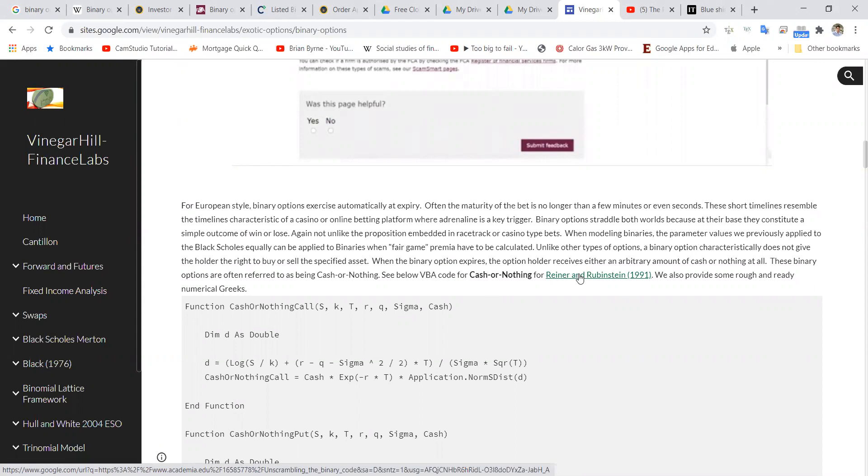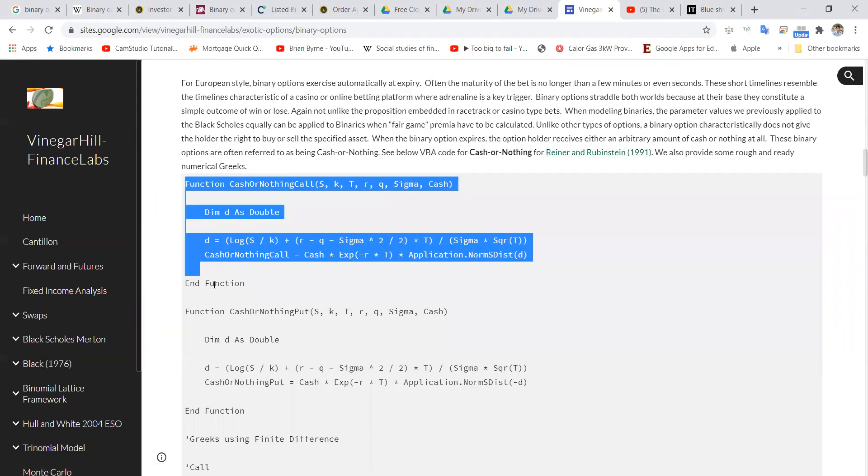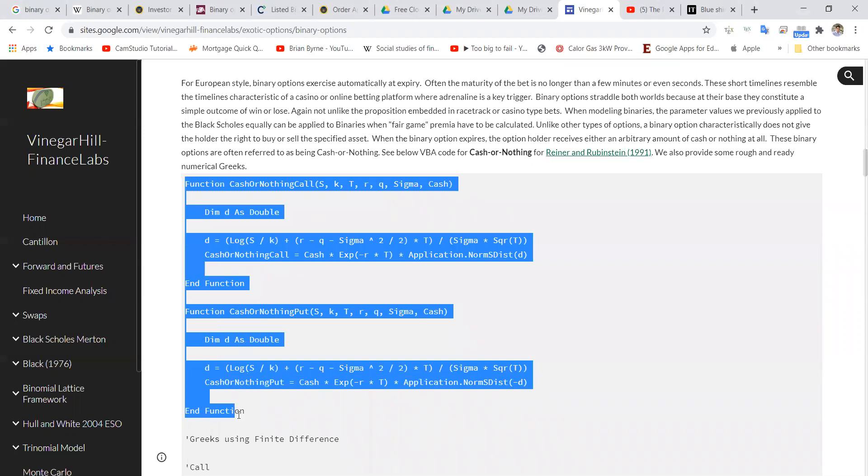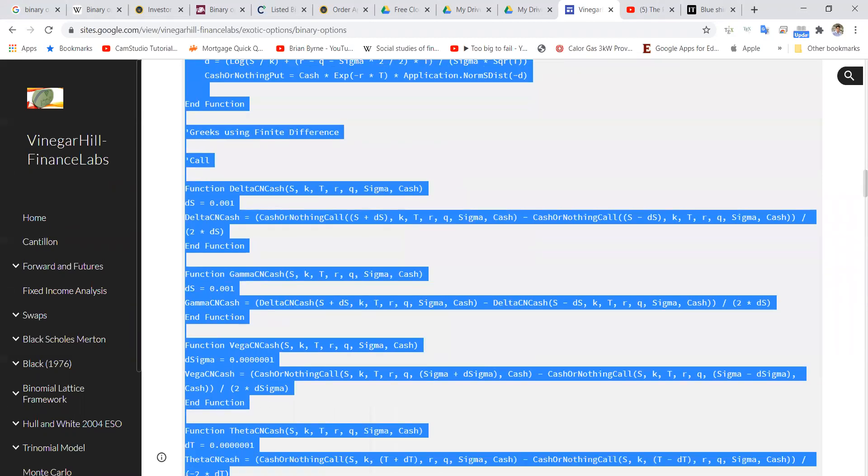There's an implementation of this also in Espen Hoag. So I'm going to take both call and put functions for the binary options, and in addition, just for good measure,